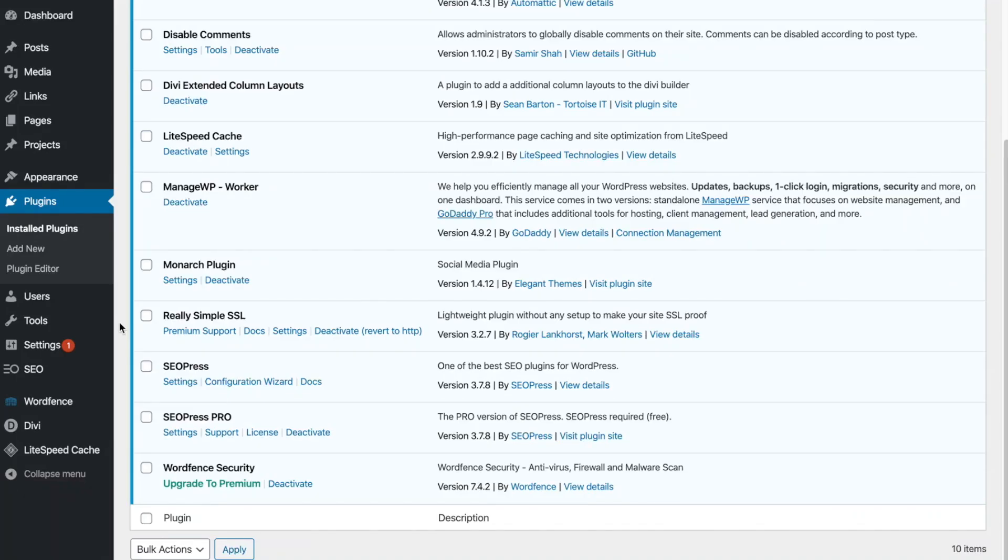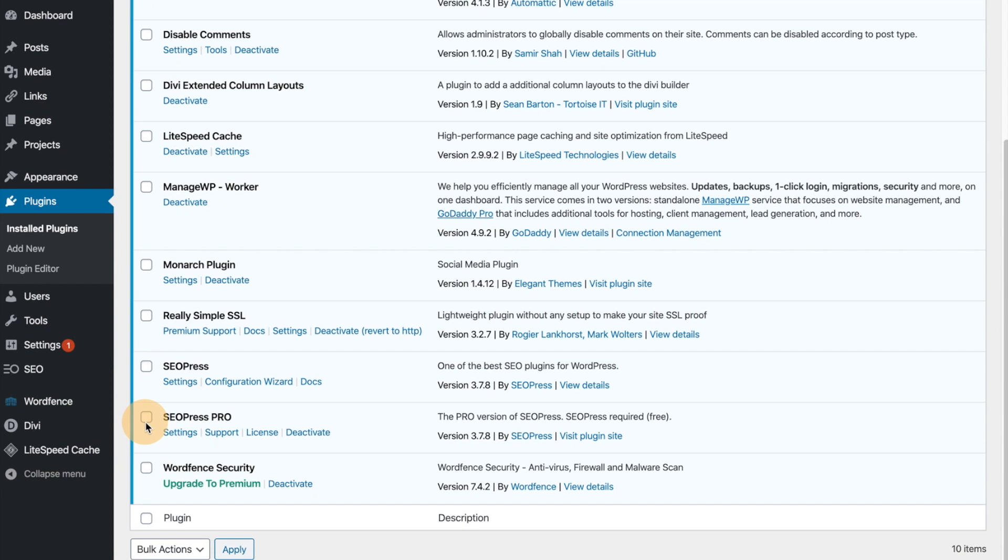All right, so now I'm in my client's site, the back end of the WordPress editor, and you'll notice at the bottom here, I have two versions of SEOPress. One is the free version right here, and then right below is the pro version. So in order to use the pro version that's $39 for unlimited sites, what you first need to do is install the free version.